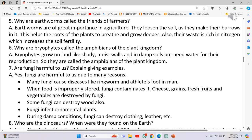Why are earthworms called the friends of farmers? Earthworms are of great importance in agriculture. They loosen the soil as they make their burrows in it. This helps the roots of the plants to breathe and grow deeper.